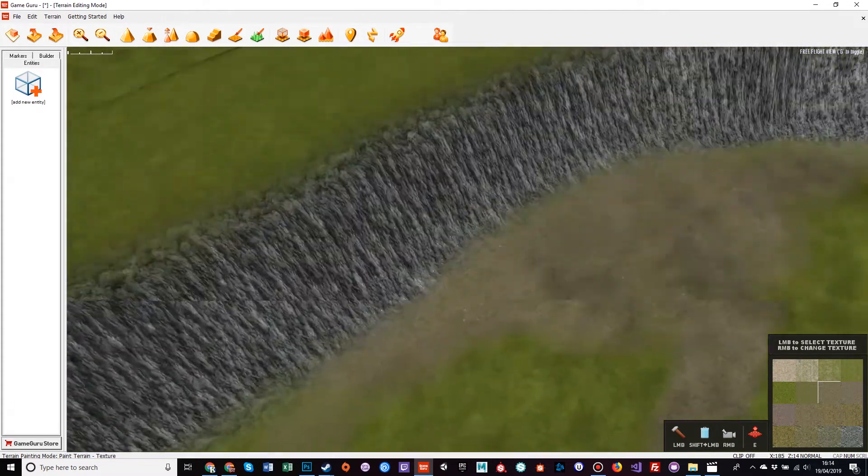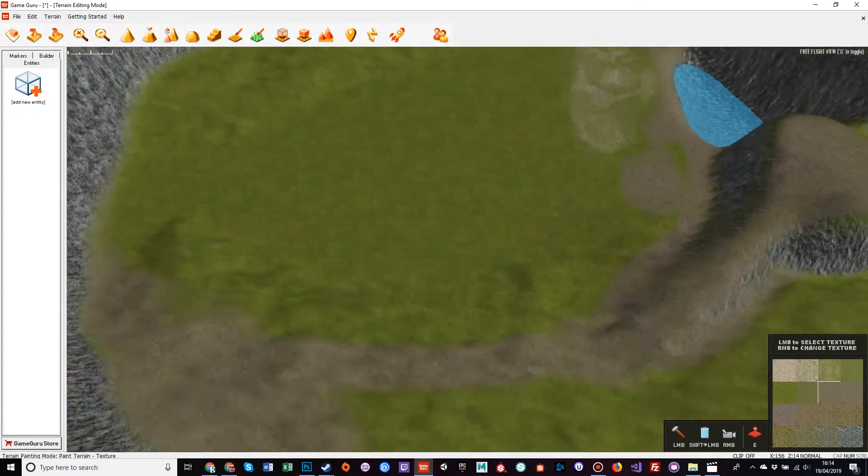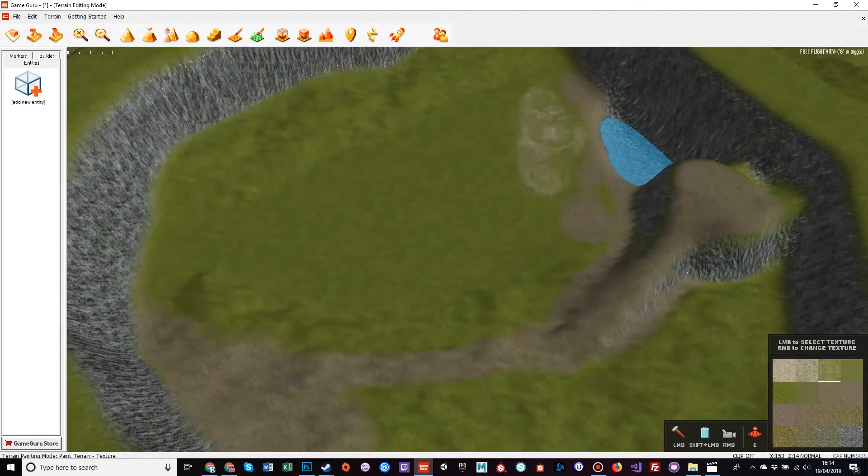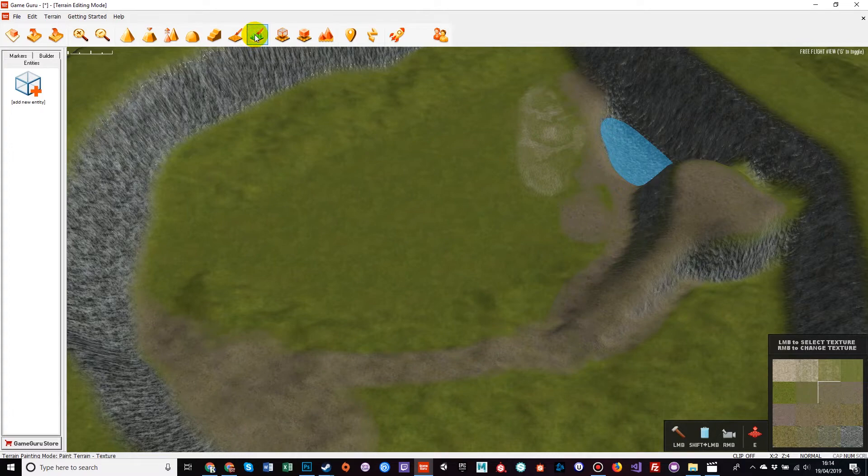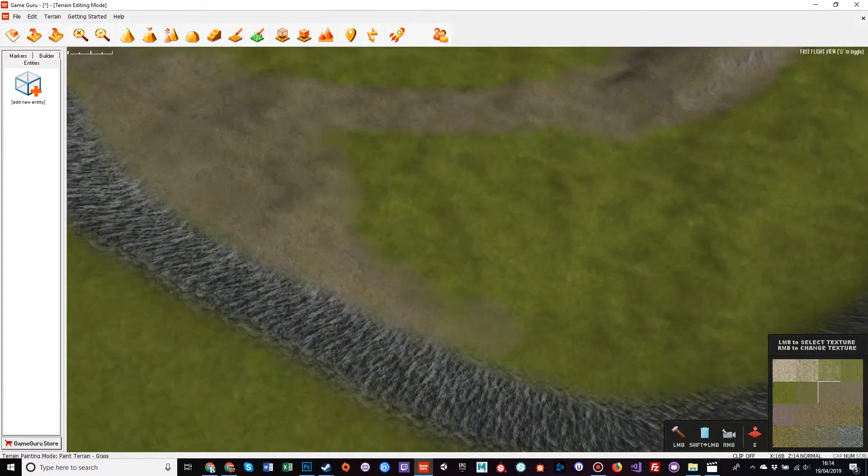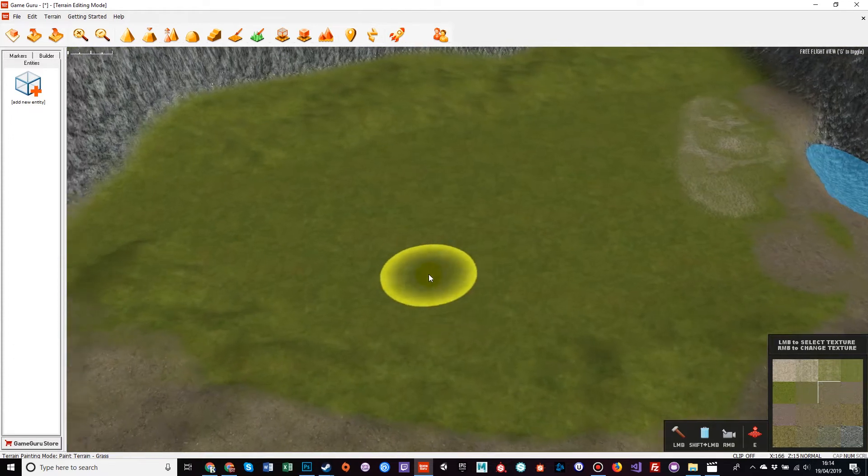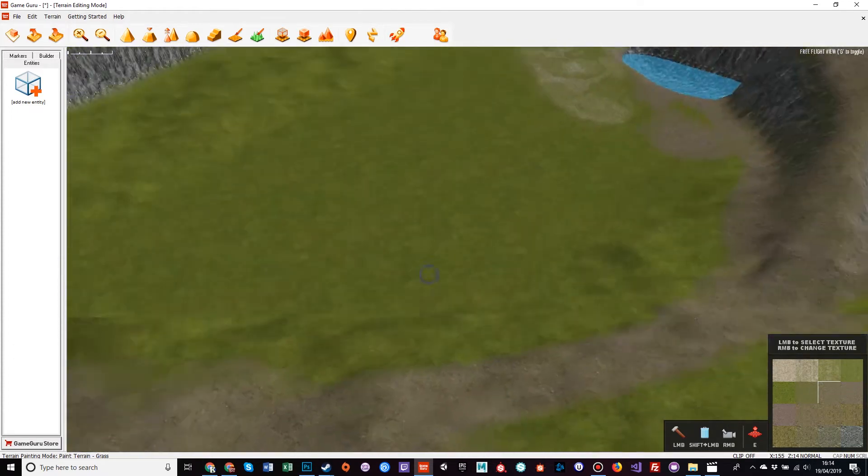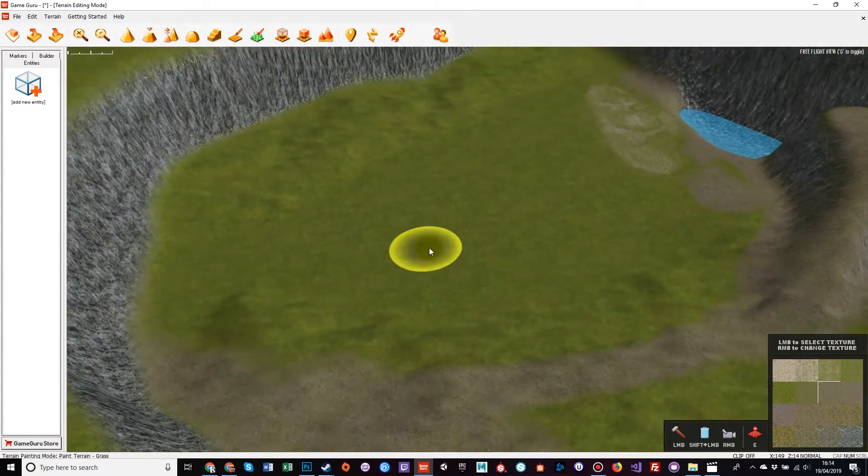And now, our last terrain painting tool is this: paint grass. Now, what this tool does, even though there is quite obviously grass on the floor, this will paint dynamic grass into the scene.